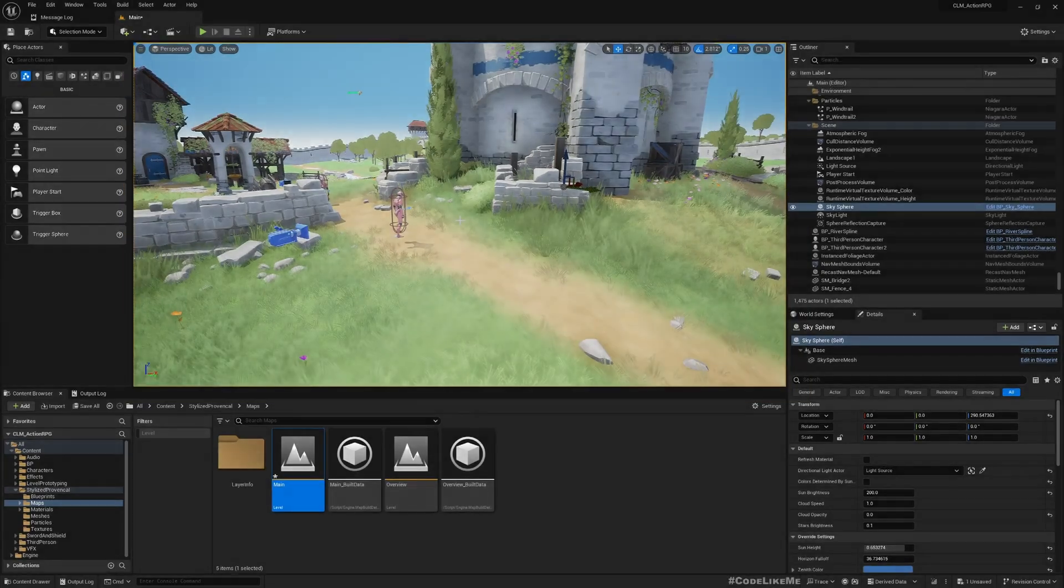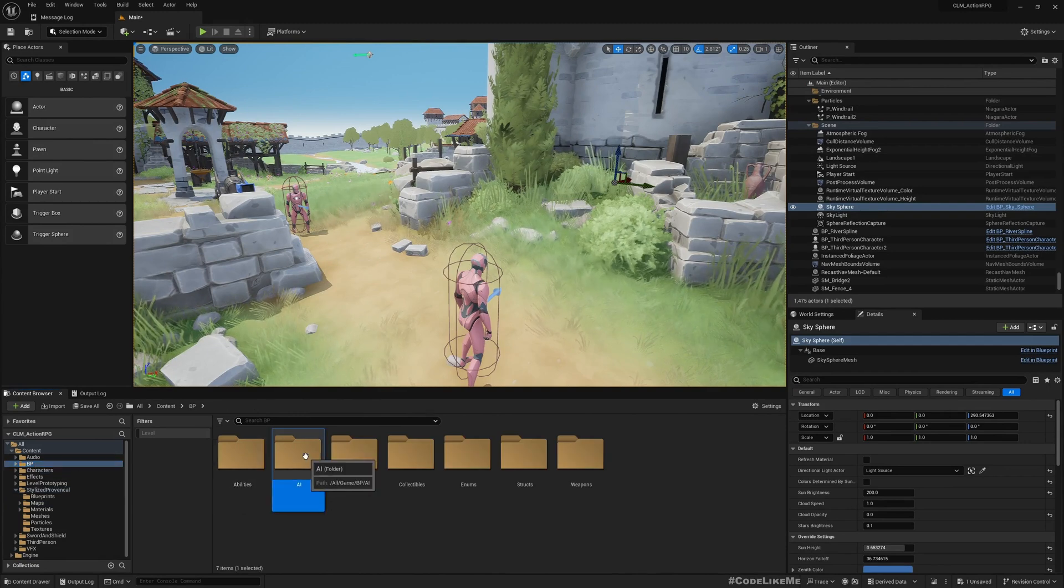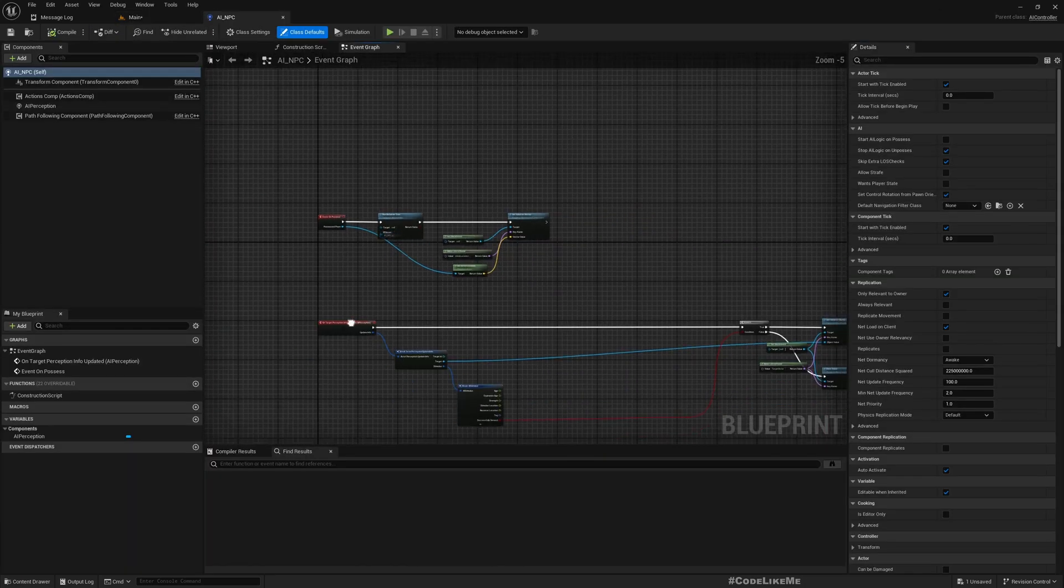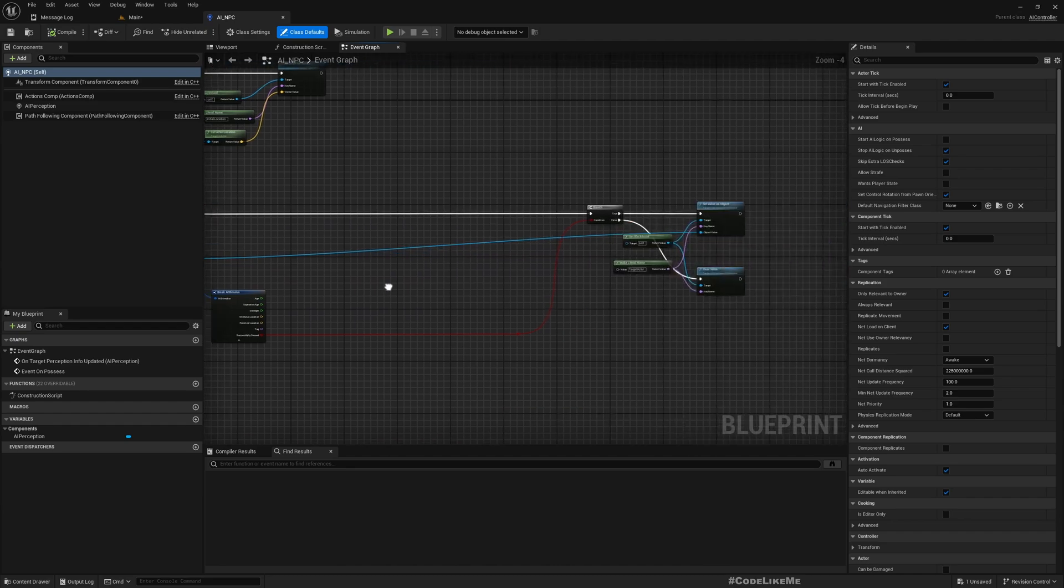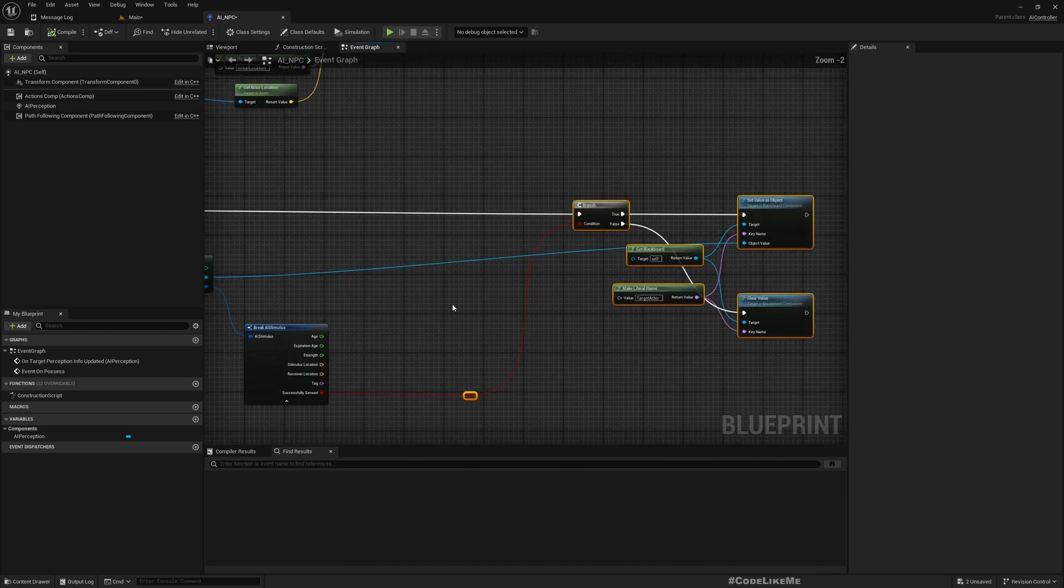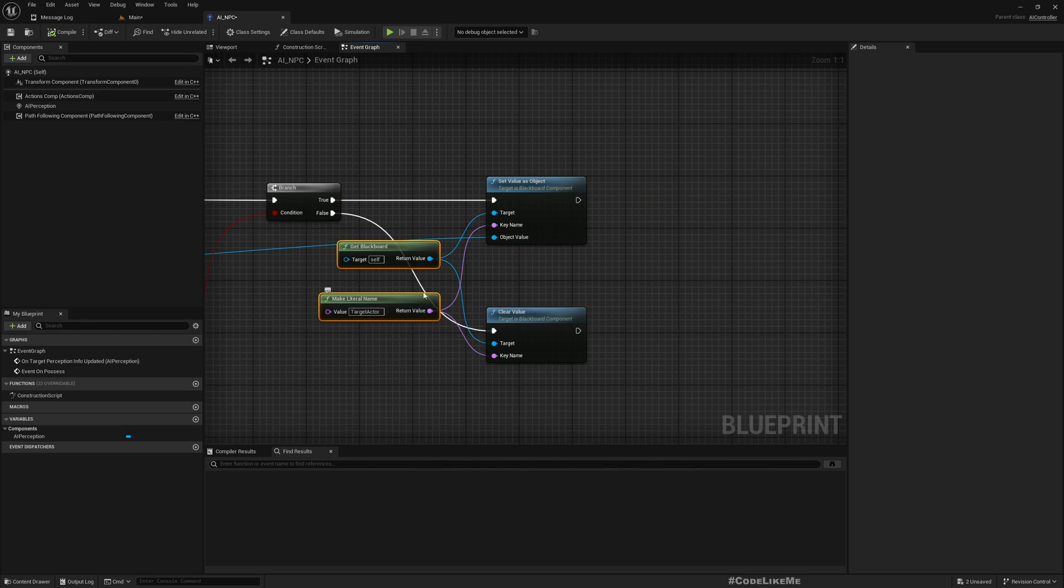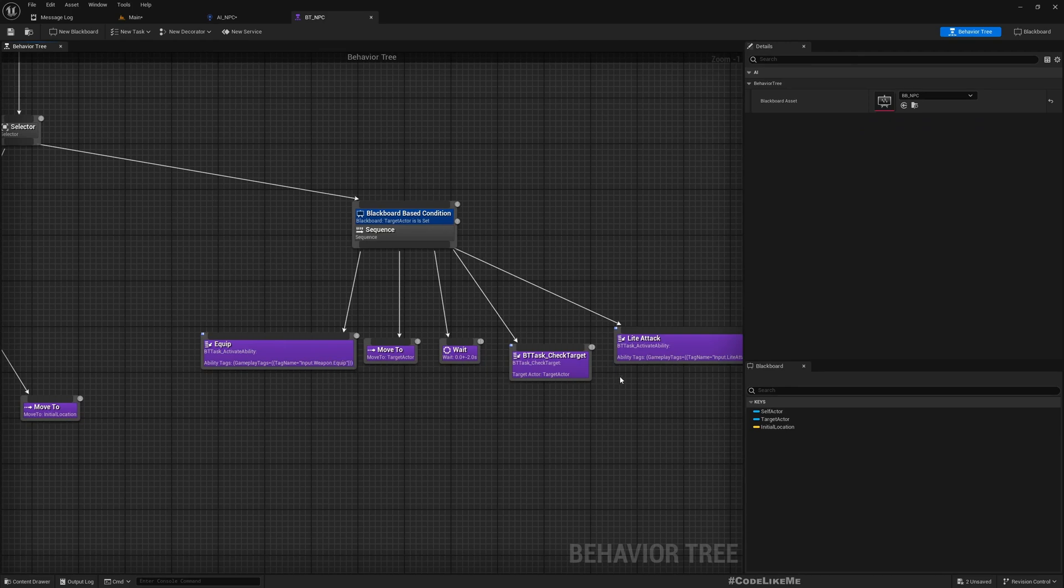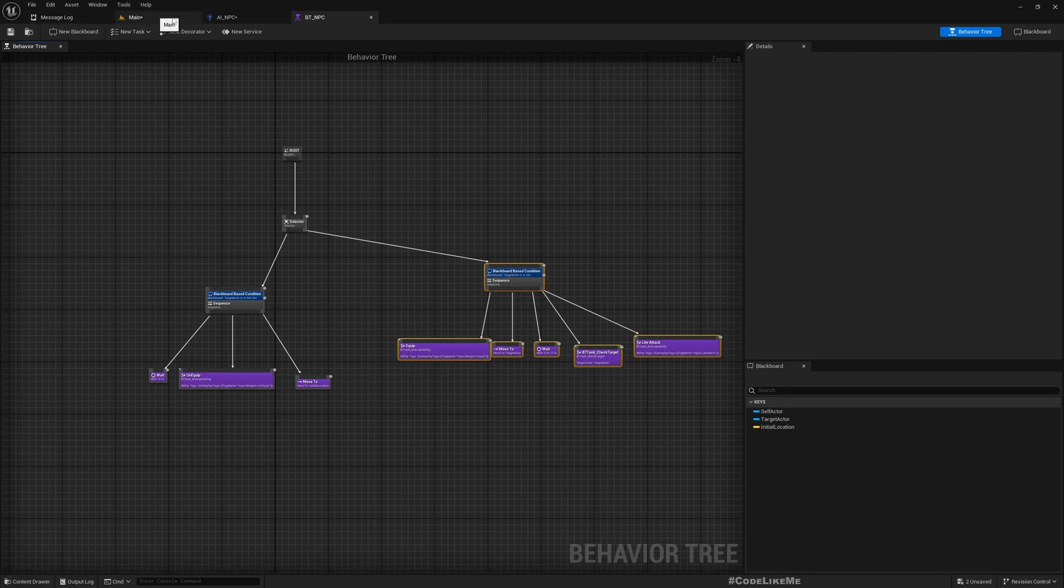To implement affiliation, let me go to the AI character, AI NPC controller. We're using this target perception info updated event to start the AI behavior. From this we get the target and update our blackboard target actor value. When we have a target actor value in the blackboard, our behavior tree goes to the chase and attack state.